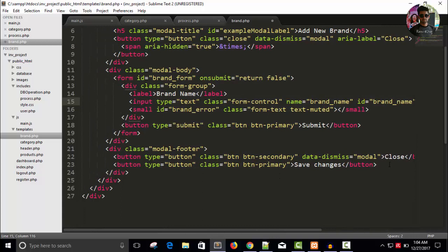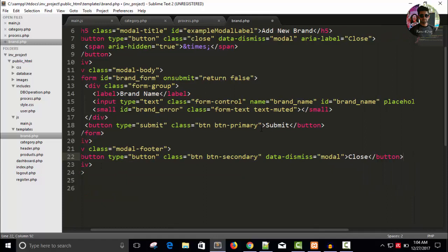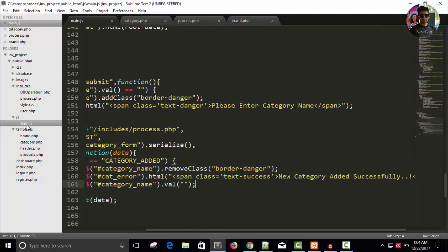We don't require save changes — we have a submit button, so let's change it to 'Add'. Save this, copy the ID 'brand_form', and in your dash main.js we'll continue.